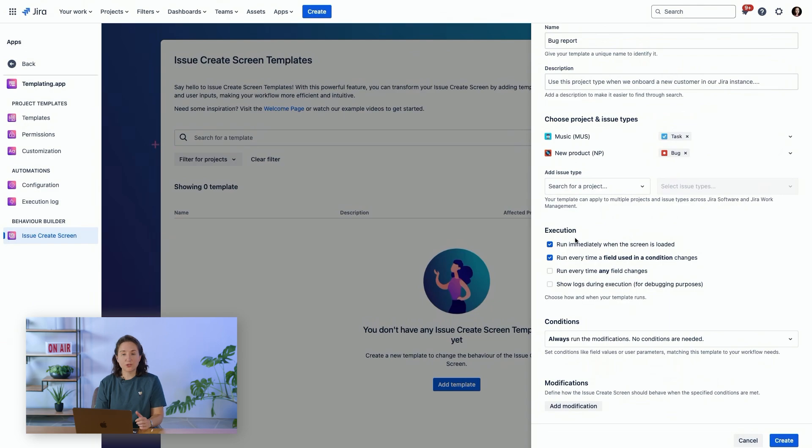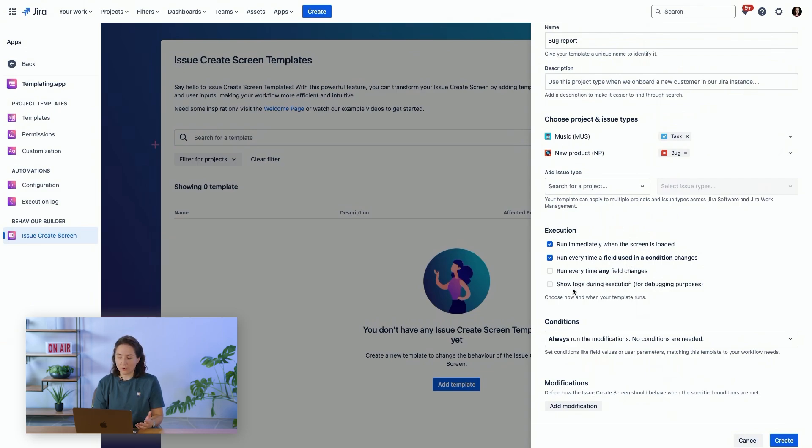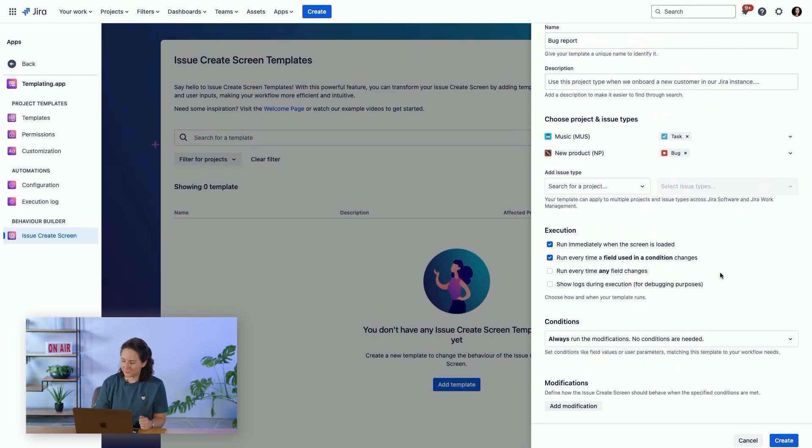You can choose when this behavior is executed. For example, immediately when the screen is loaded, every time a field used in a condition changes, any time a field changes, and show logs during the execution for debugging.